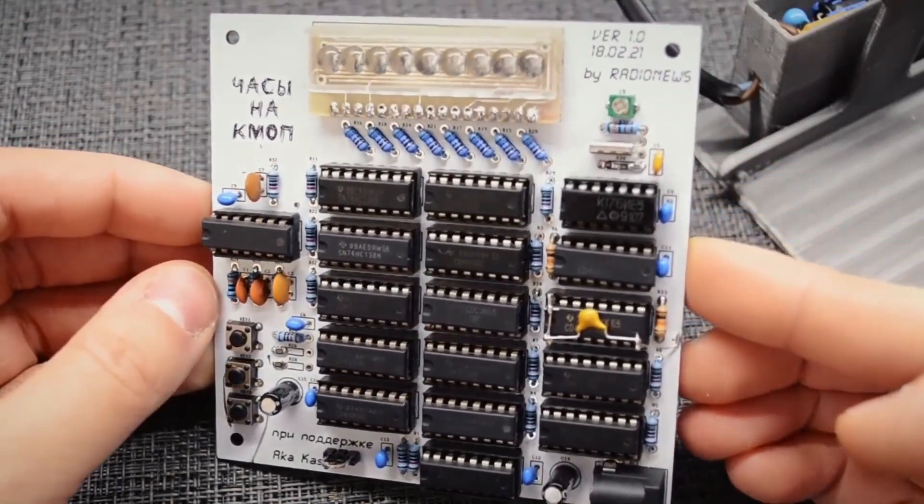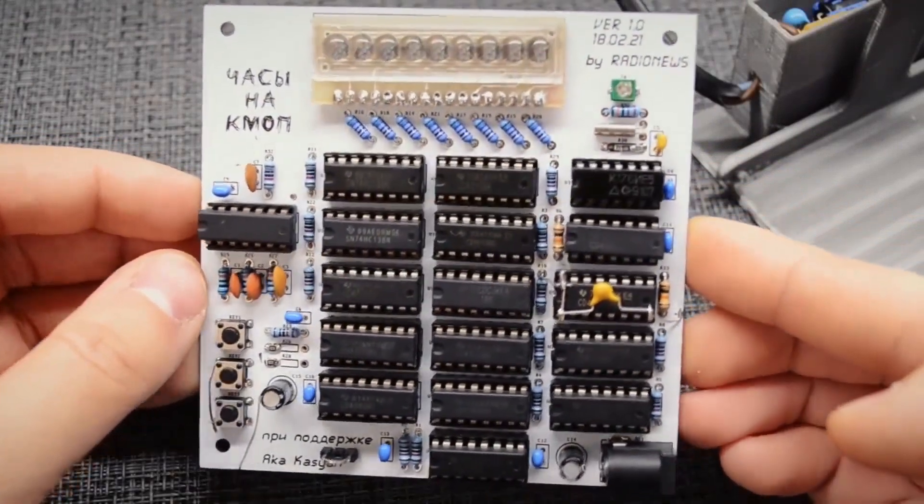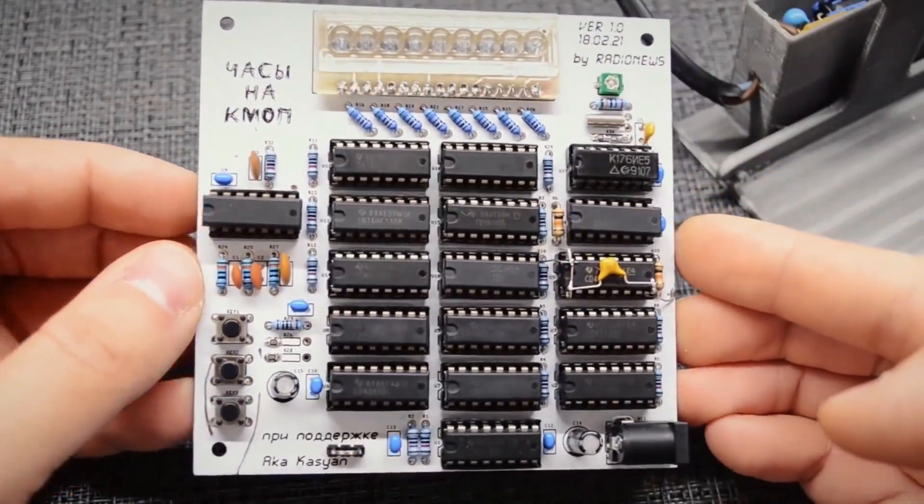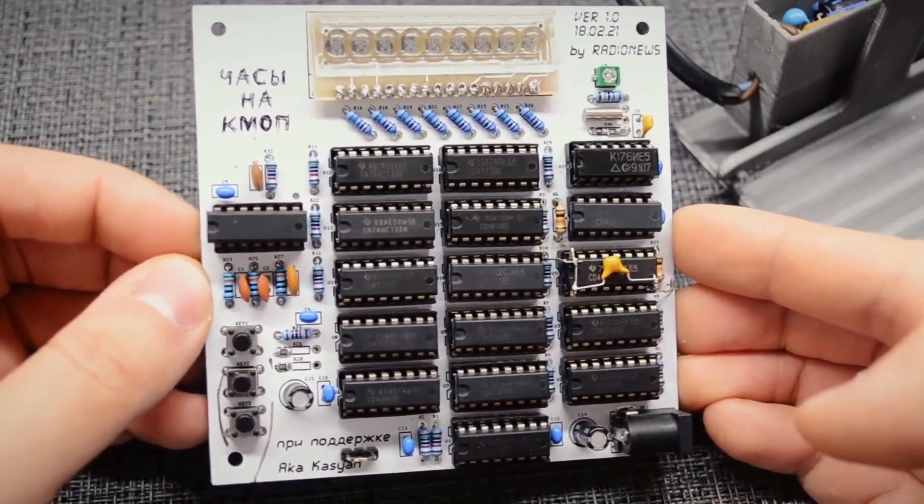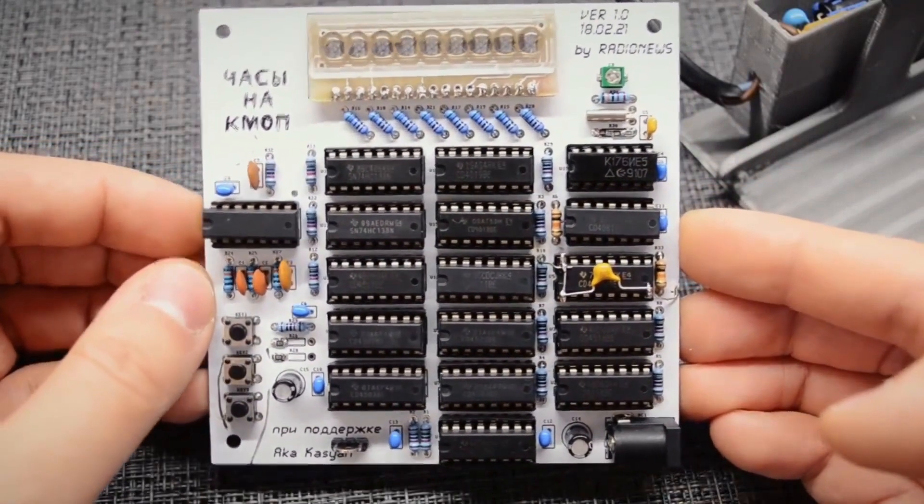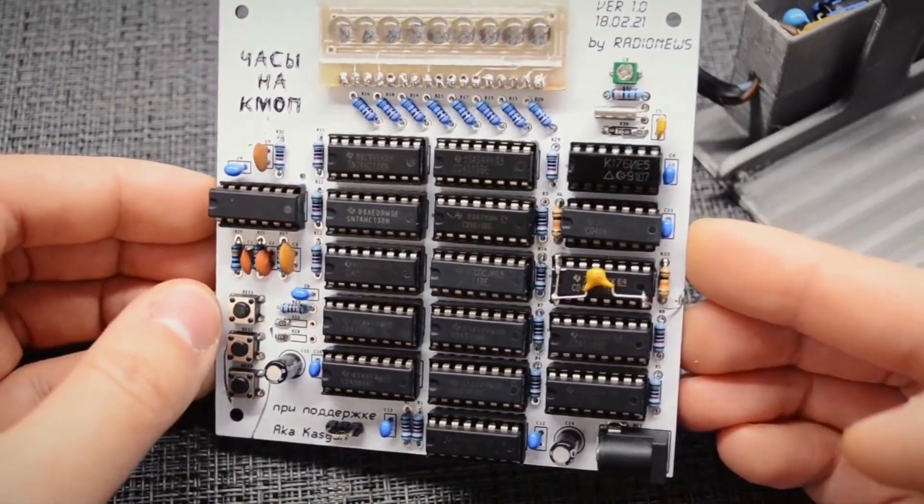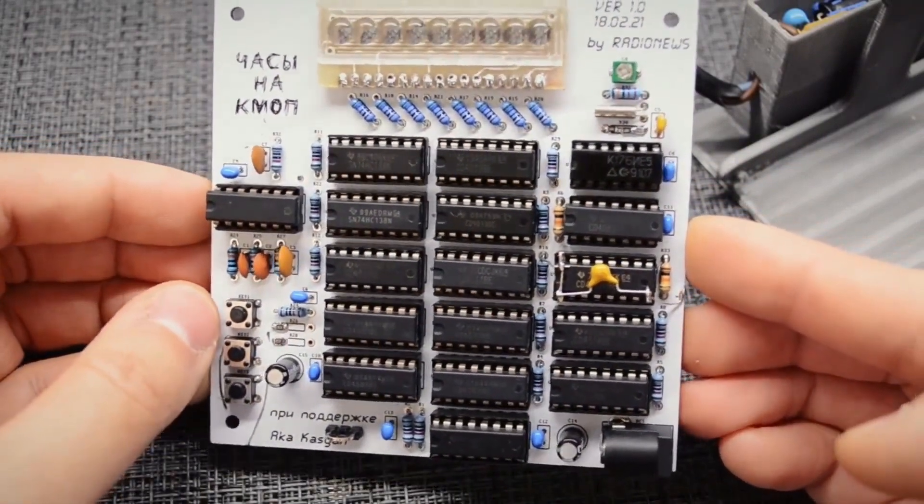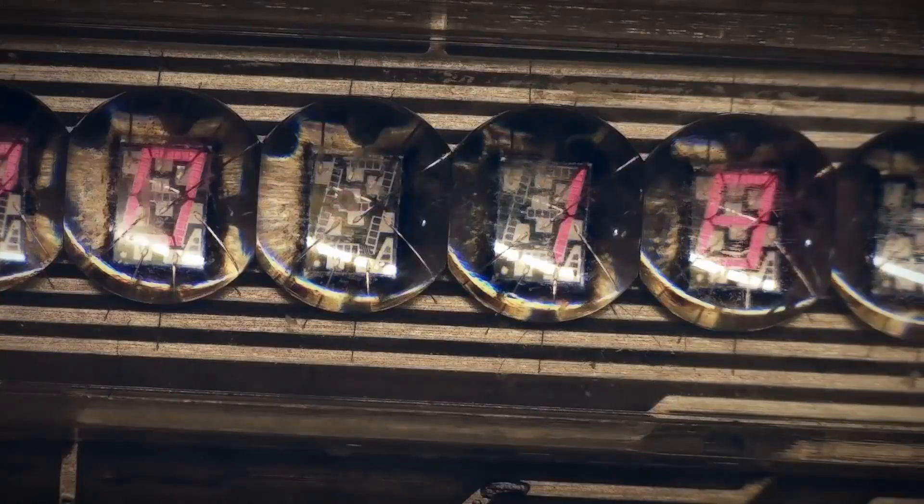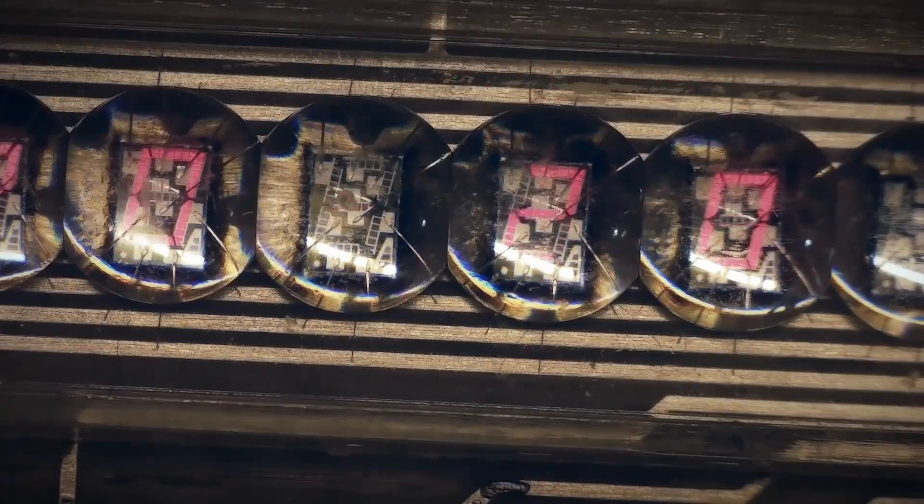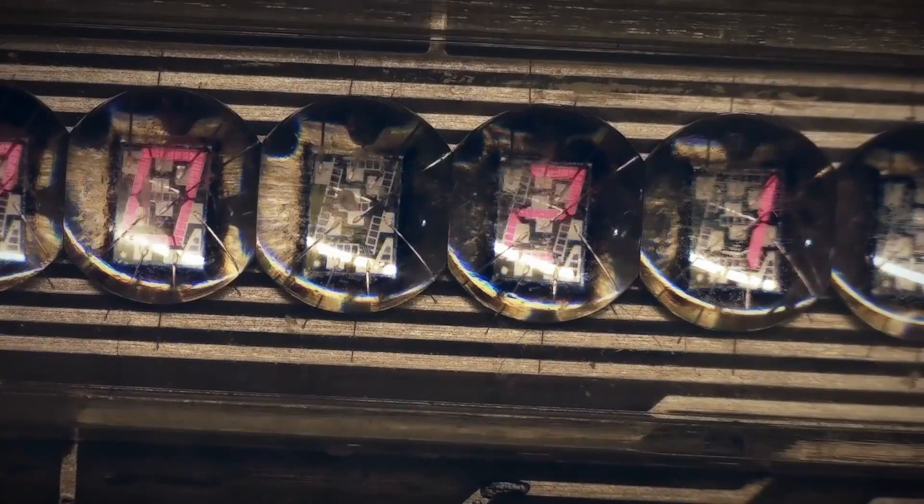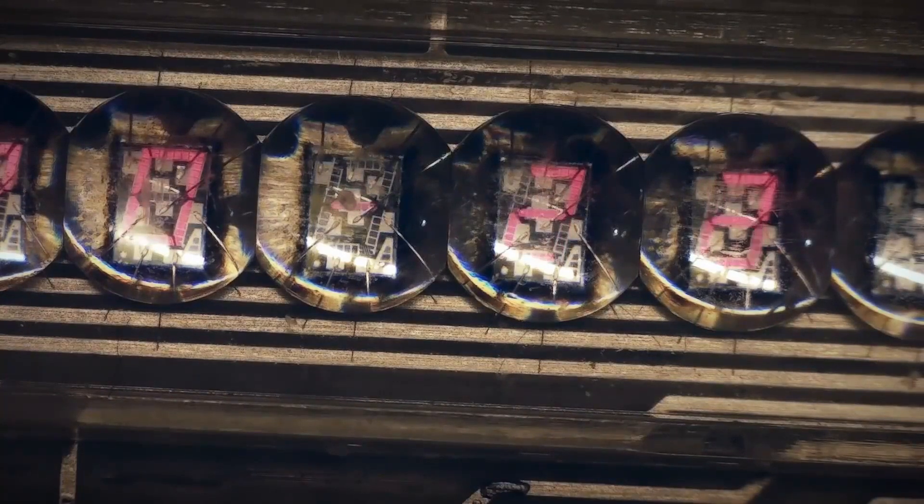In this video, we will continue the topic of discrete logic chips. I will share my experience of creating a clock using CMOS logic based on my own design. It will include problems and their solutions, but in the end, everything will work. The schematic, along with all useful files for this project, will be in the video description.